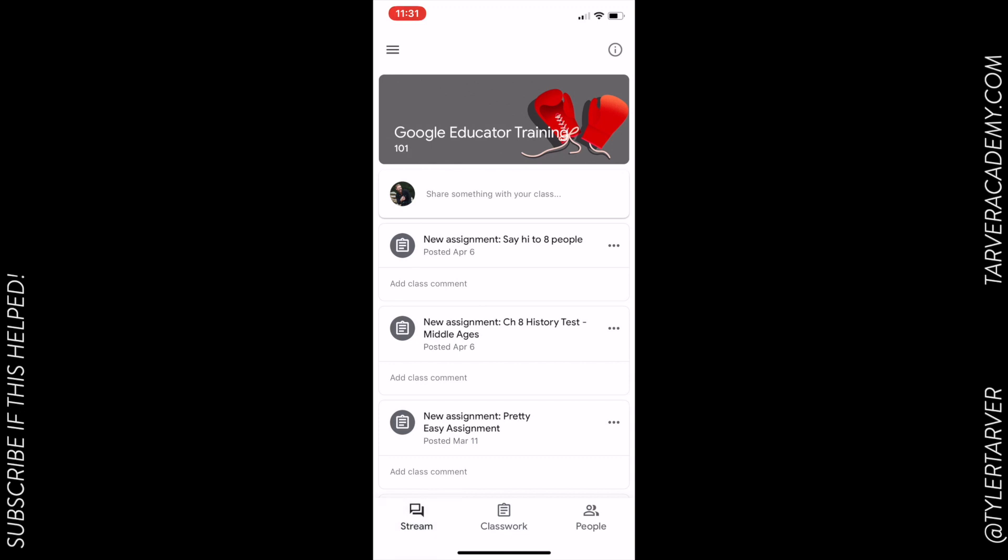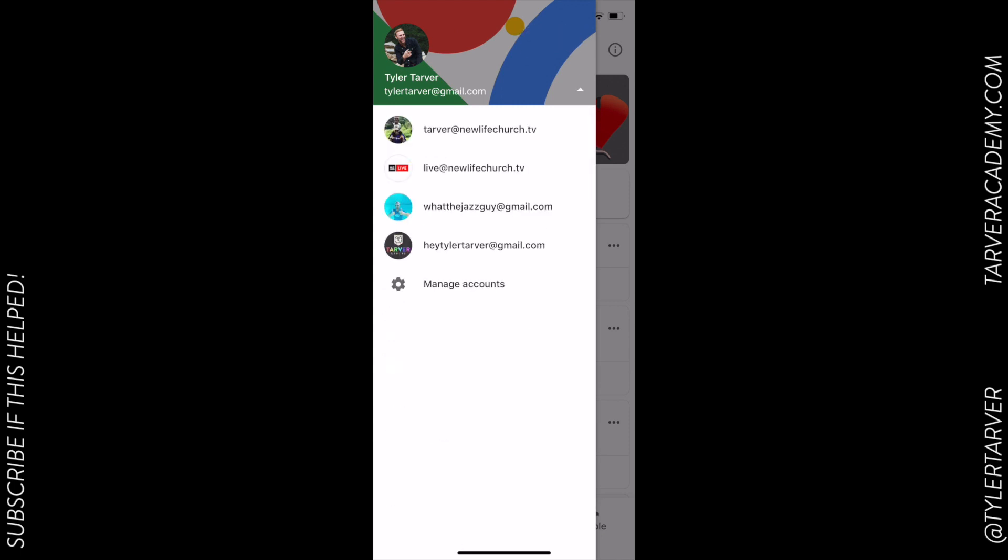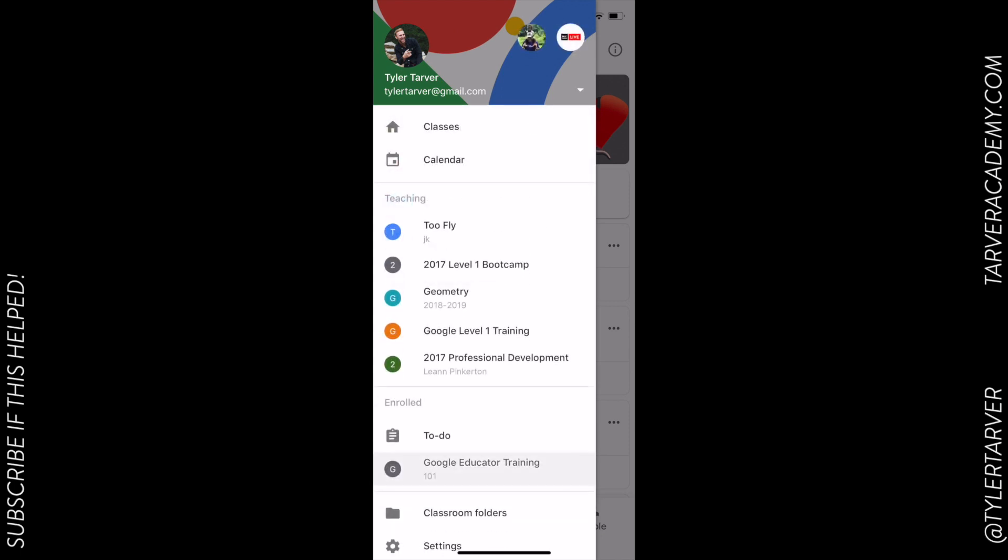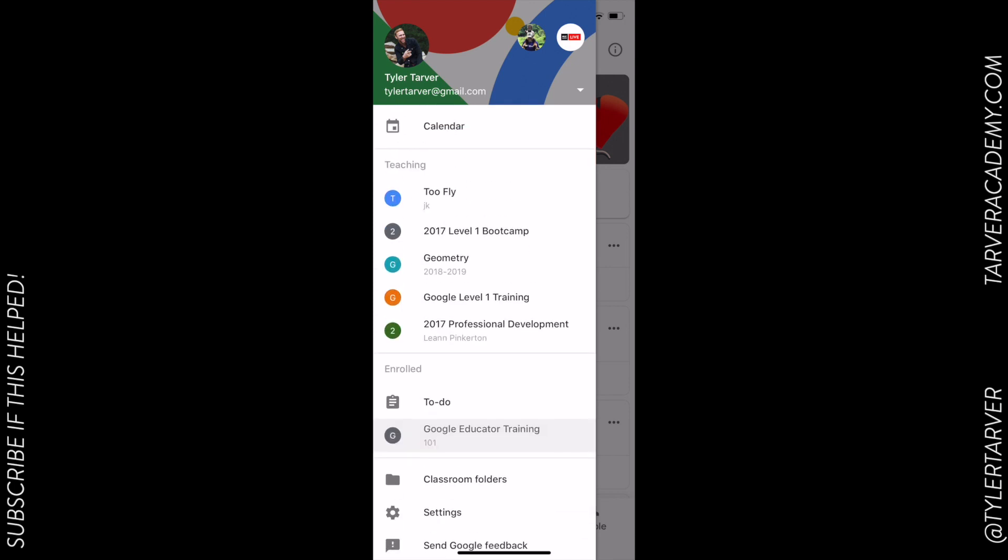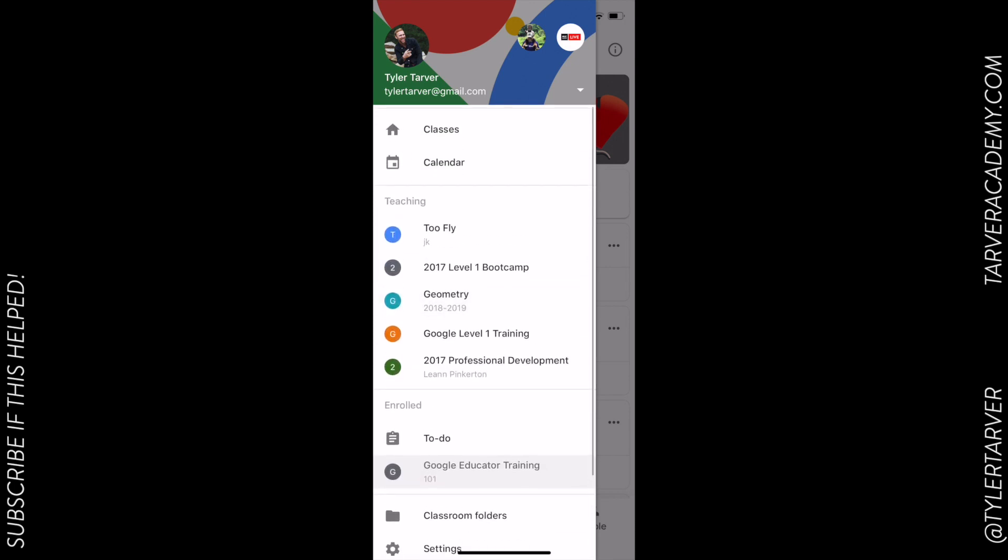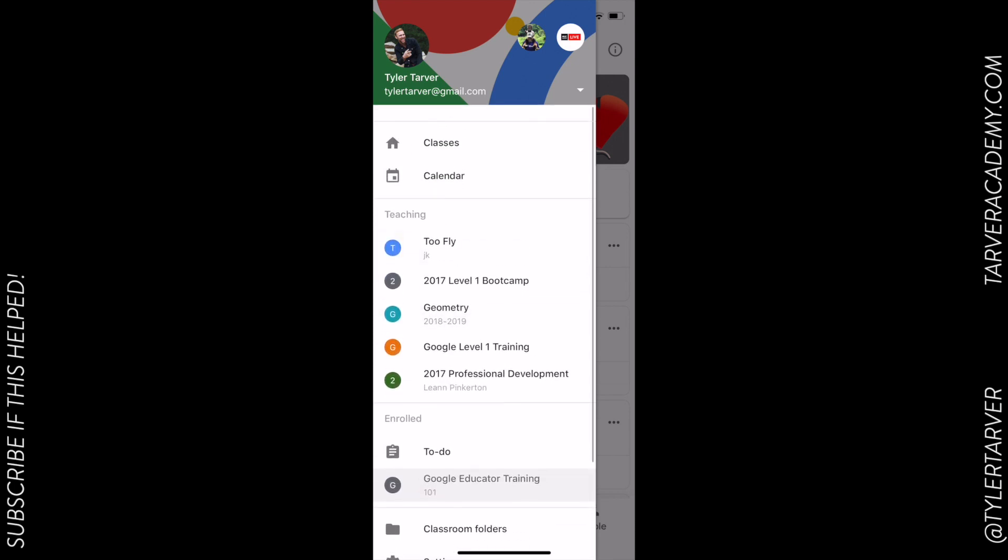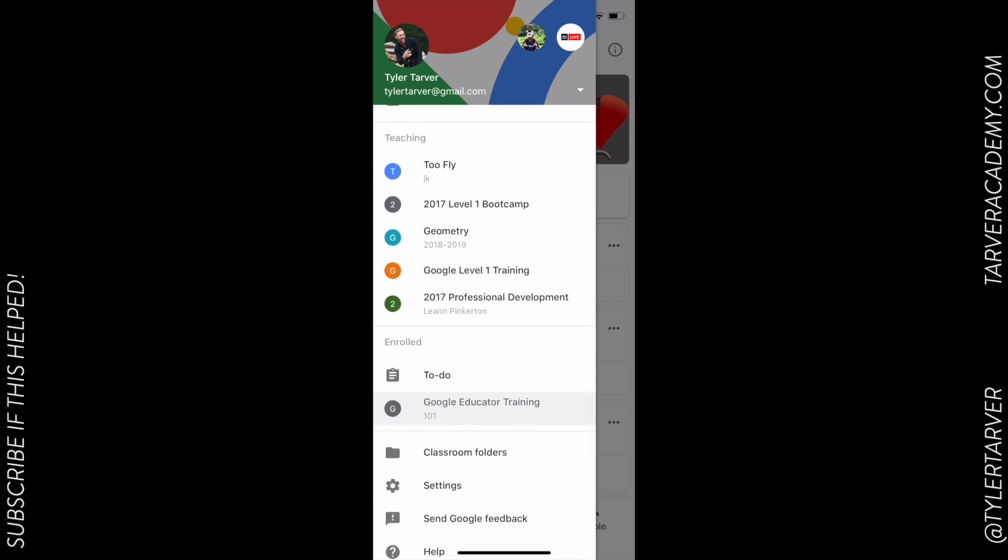That, just like in YouTube, is my guide. I can go over here, I can change which account I'm in to switch between email accounts. I can see my to-do list, I can see my classes, I can see my calendar. I can see - oh look at this - classroom folders. It'll take me to Drive.